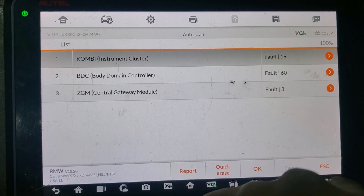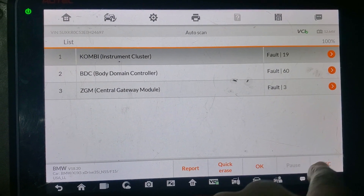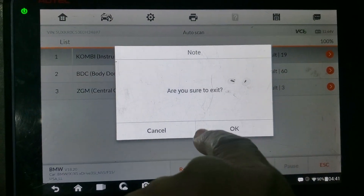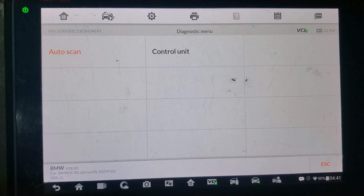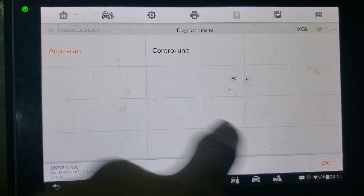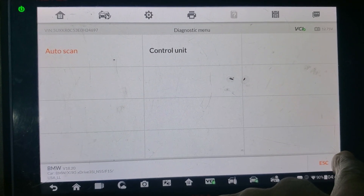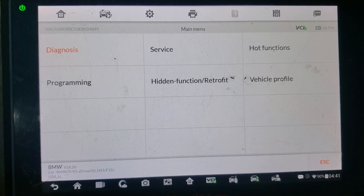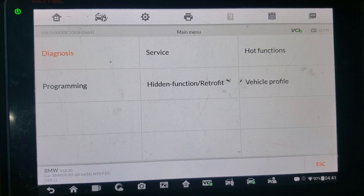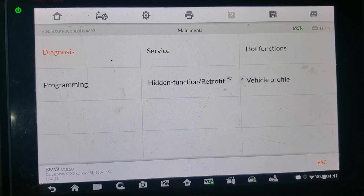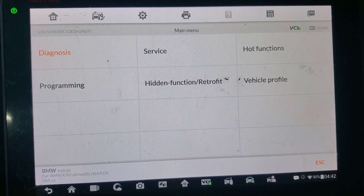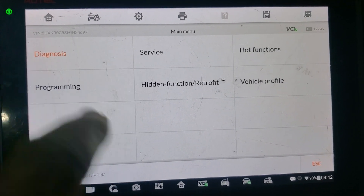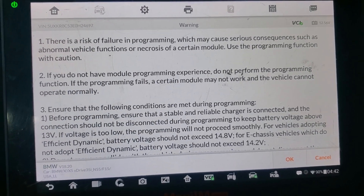I'm going to escape this. I'm going to go back again. Hot functions — let me go to programming. That's what I'm looking for.